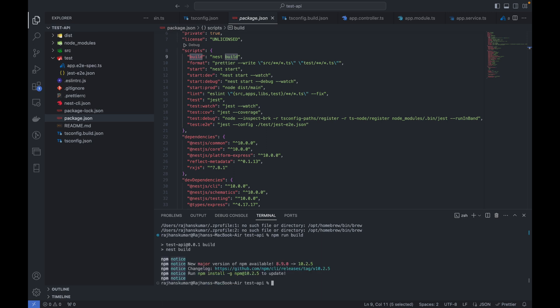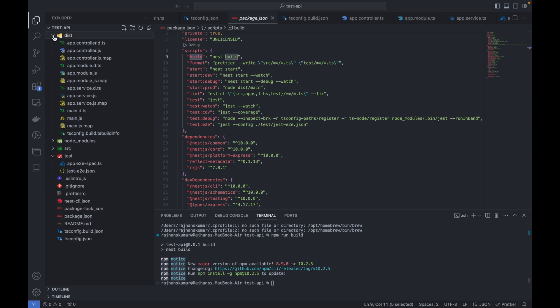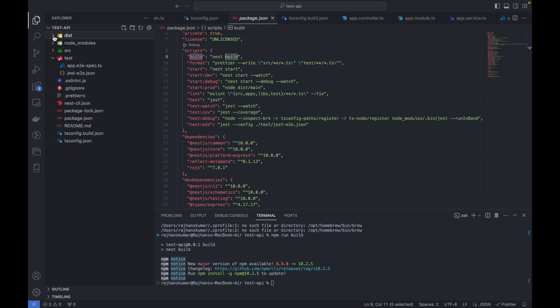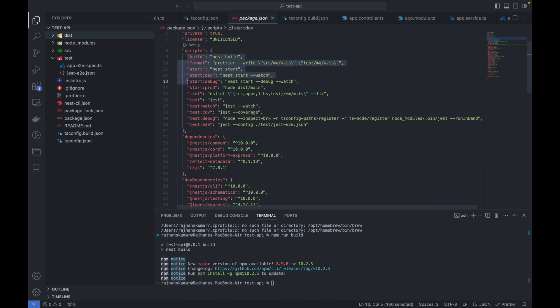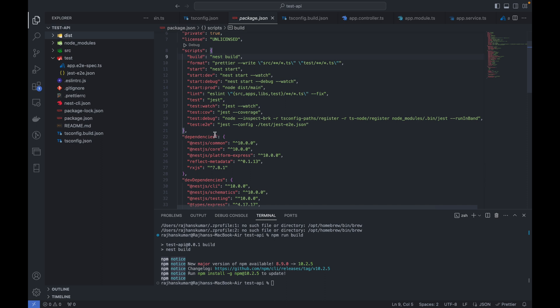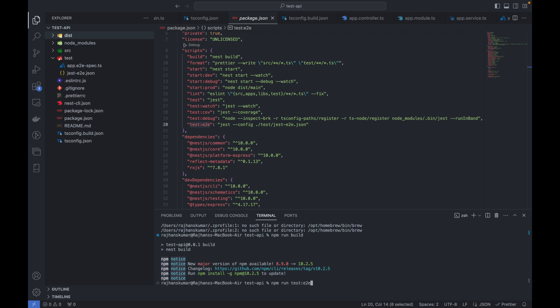You can see it has created the dist folder here. Basically we can run any command mentioned inside the script section. For example, if you need to run test cases, just run npm run test:e2e.